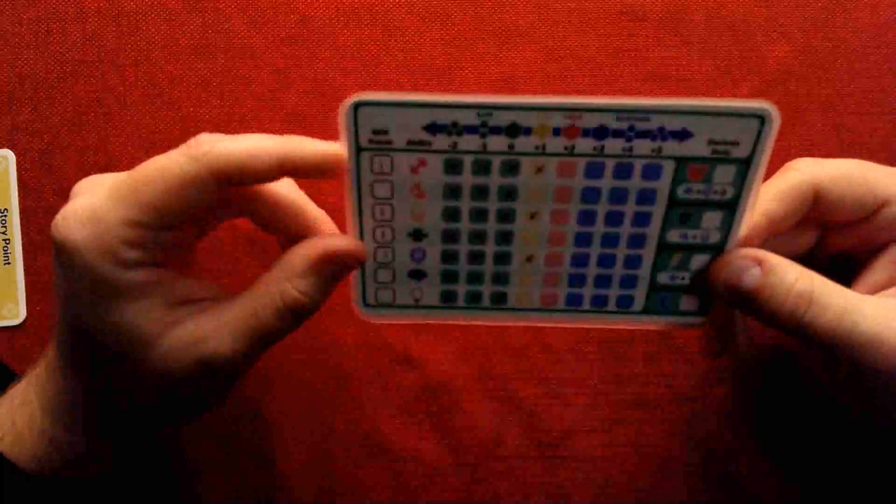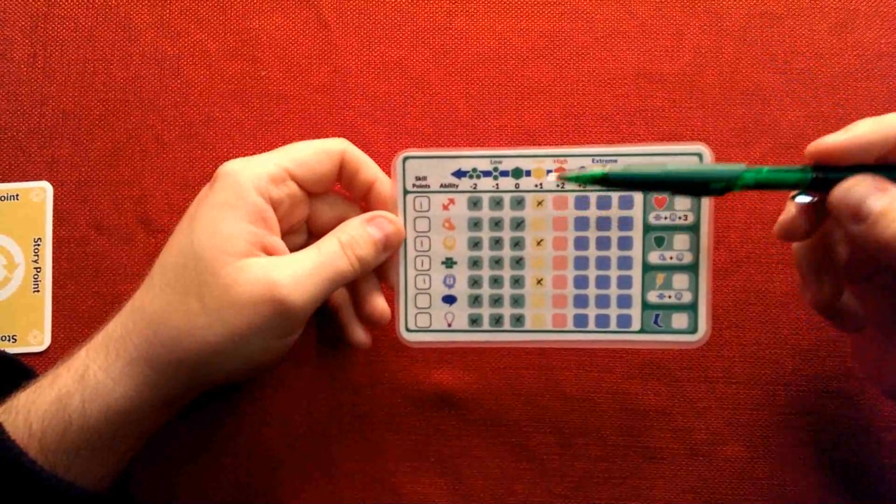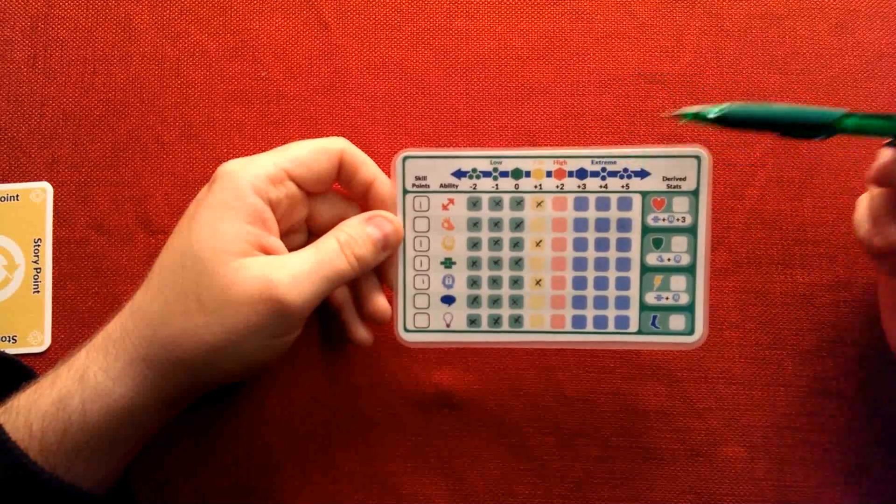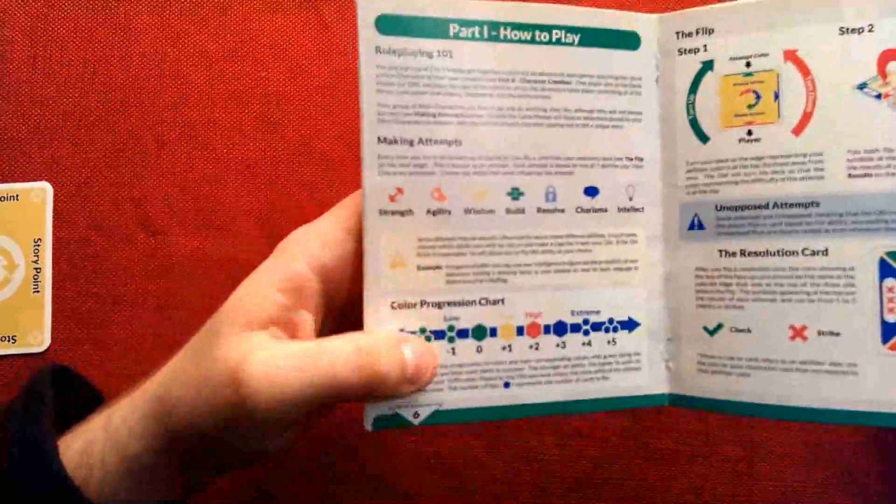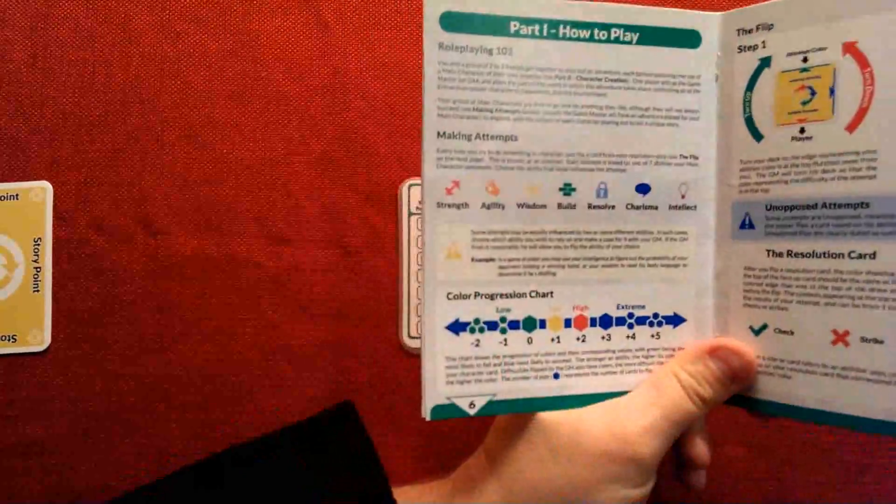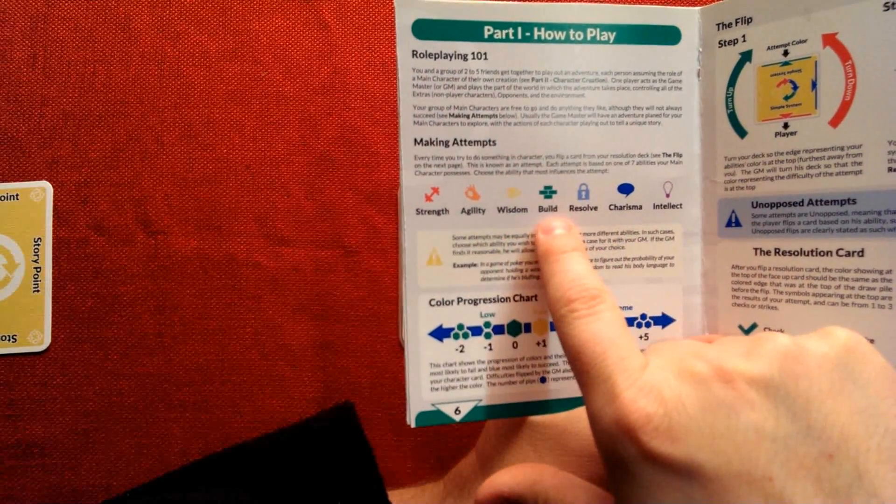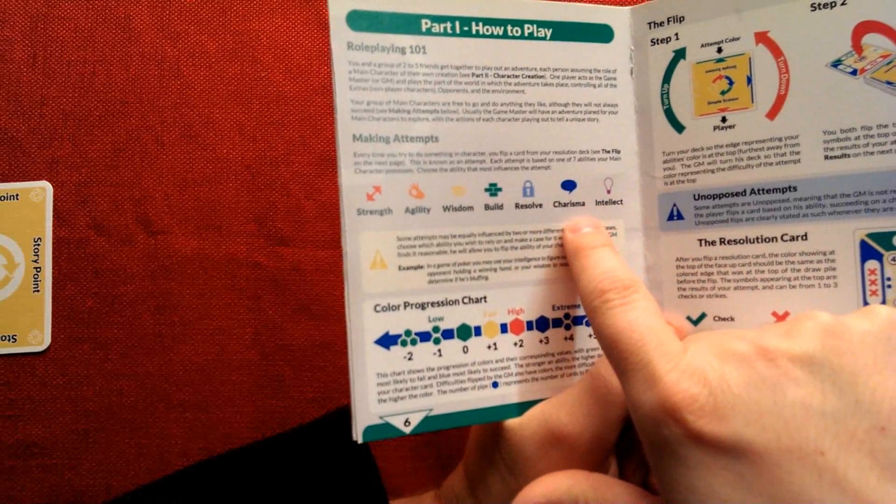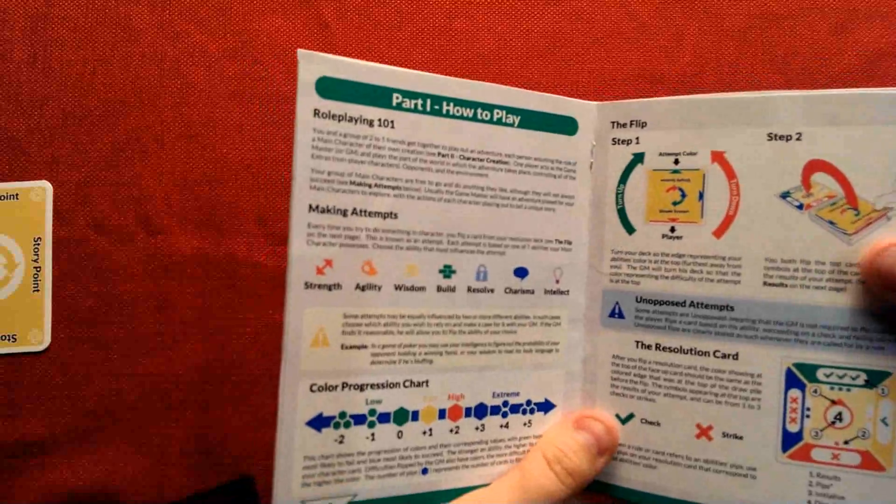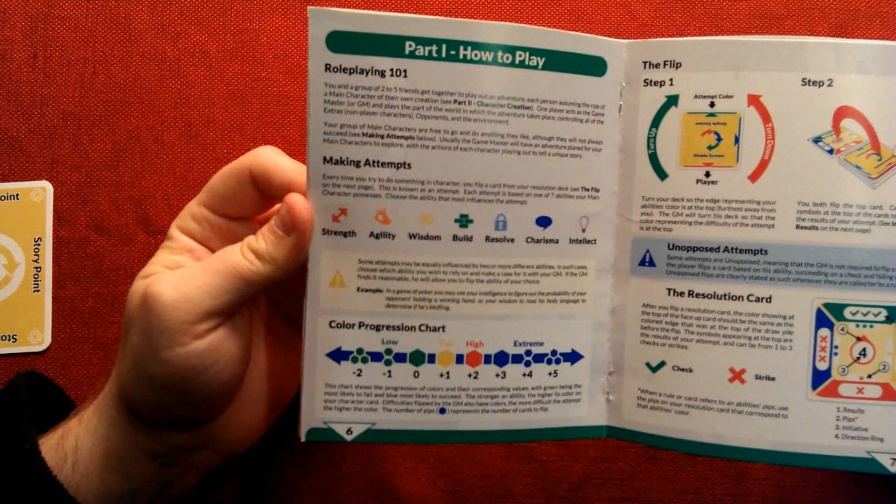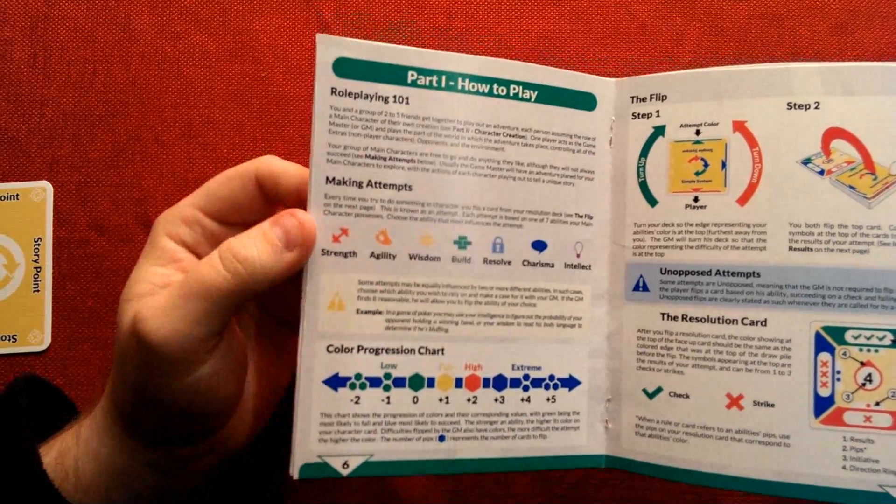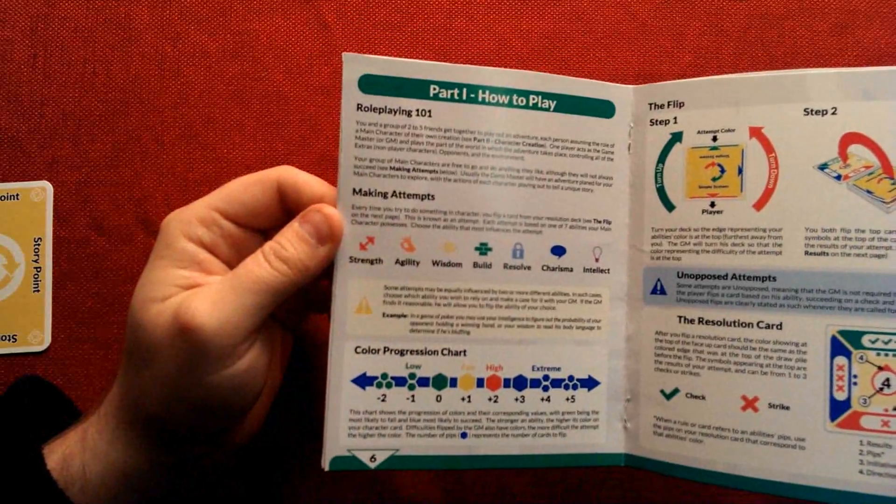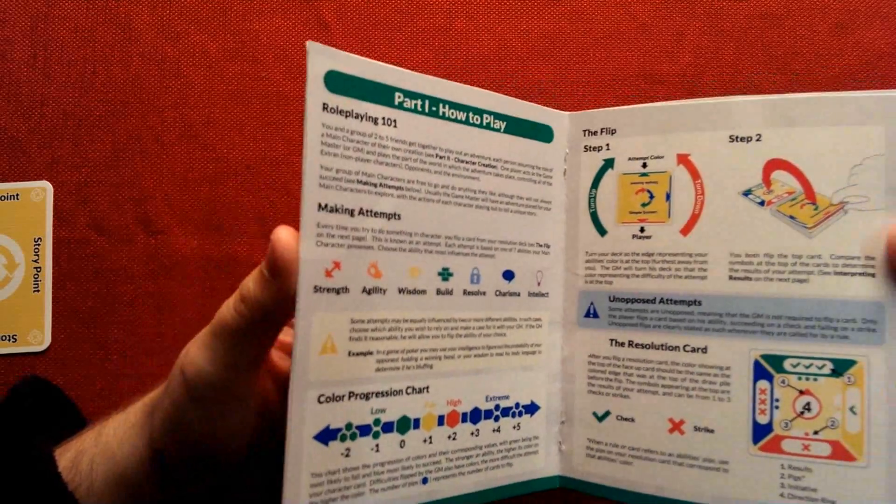Which brings me to the abilities. When you create a character, you begin with four ability points to spend in any of your abilities. And you can see here in the rulebook, the different abilities are strength, agility, wisdom, build, resolve, charisma, and intellect. Of course, those describe the various aspects of your character, what he's good at, what he's naturally disposed to excel in, and where he doesn't have much potential for success.